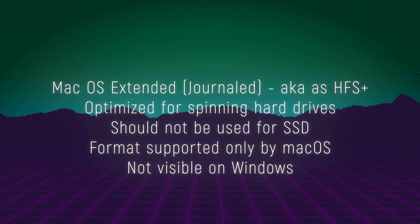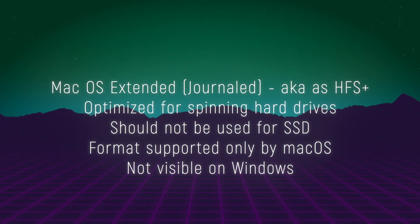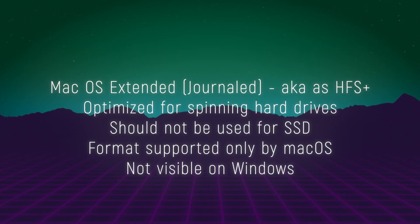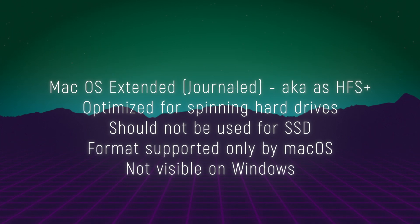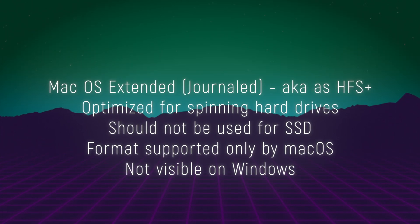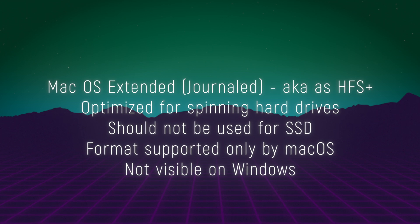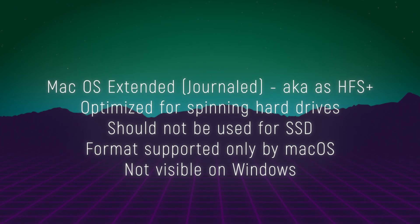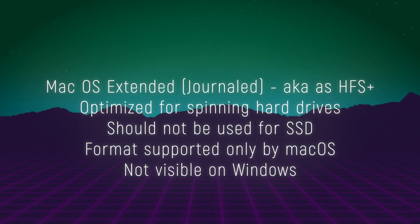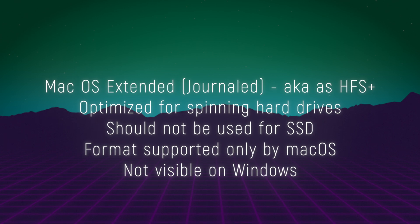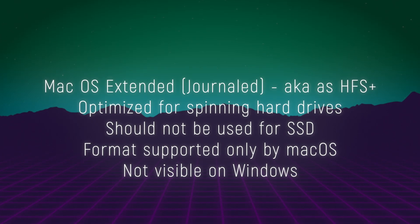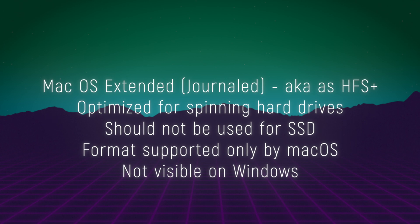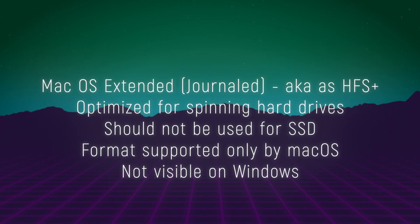HFS Plus also known as macOS Journaled. This is the oldest file system used by macOS before High Sierra. It's still supported in macOS but APFS is now the preferred format. MacOS Journaled or HFS Plus is optimized for hard disk drives, HDDs and supports features like file compression, journaling and encryption.